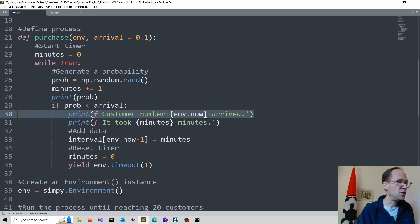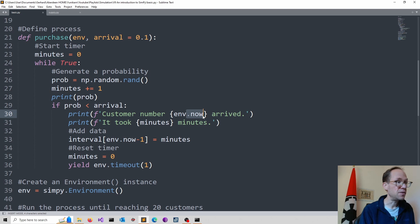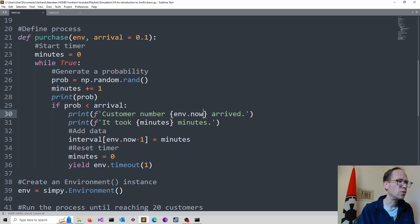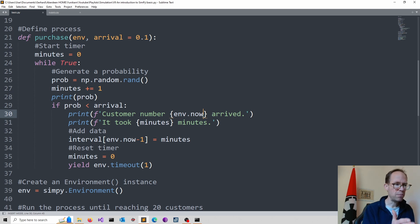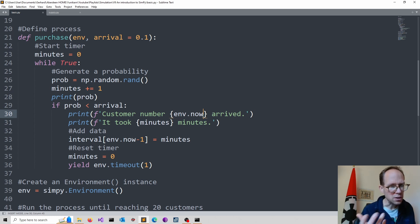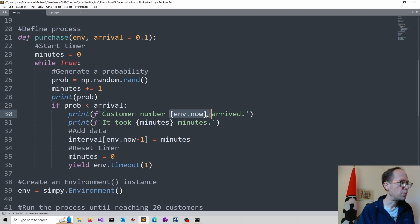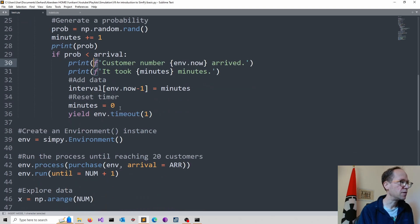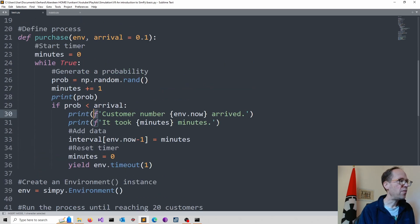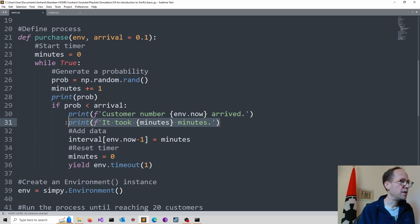And I use here, on this environment, the attribute now. You don't see any open, closed brackets, which means that's an attribute. So that will give me, basically, a counter. And I have a placeholder here, using the curly brackets. It's in my formatted string, indicated by the F in front. And then I can also display the minutes it took. And that's basically the waiting time distribution.